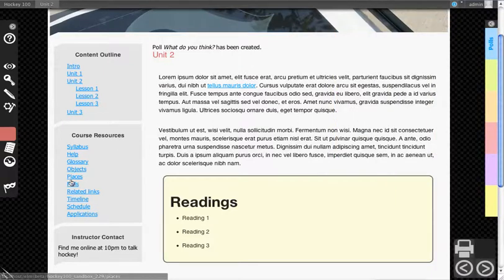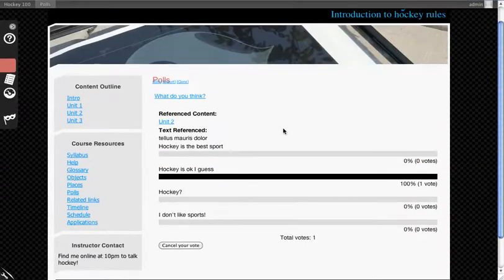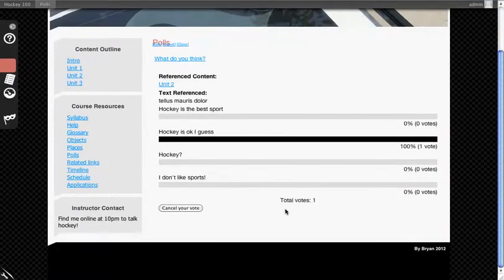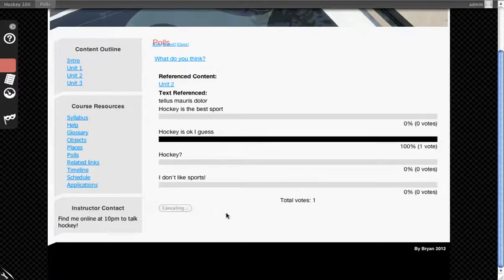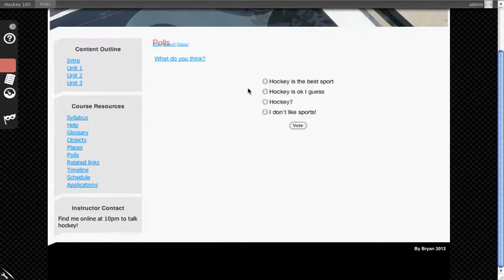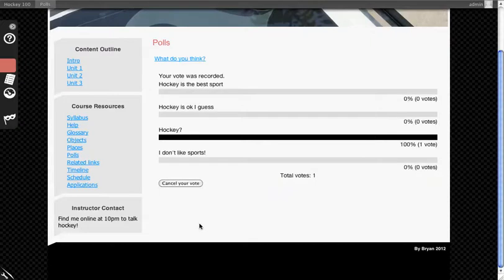Going to Course Resources, you'll see Polls appears there too. This will aggregate together all of the polls that have been placed throughout the course. This is another way that you can go and take the polls by themselves. I can actually cancel my vote through here, and then change it to Hockey with a question mark.